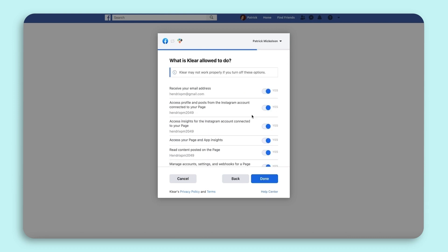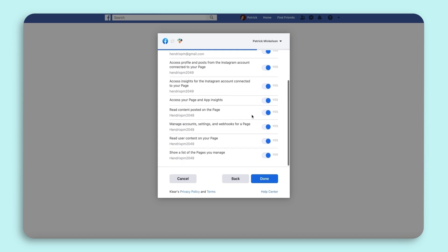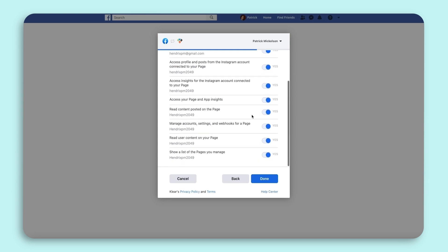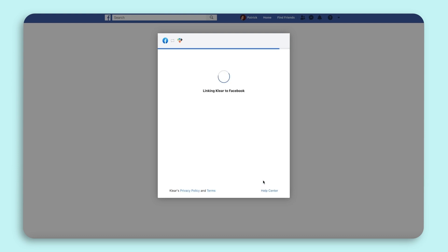Lastly, you will need to enable all of the connection options. If any are disabled, the authentication will not complete properly. You can see from the options that Clear will not be able to access your credentials. You are simply enabling additional data sharing that allows Clear to provide additional insights and tracked tagged Instagram stories.